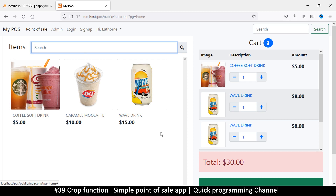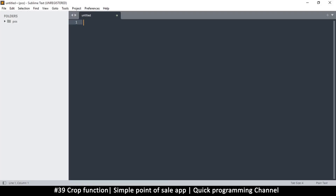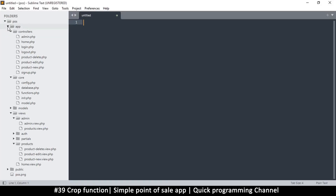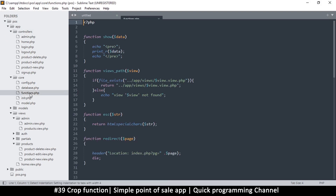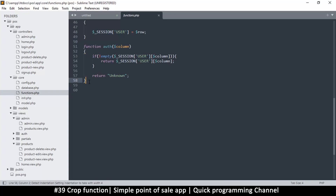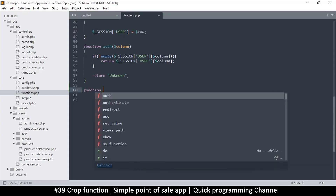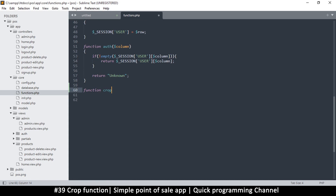So how do we do this? Let's head over to our functions here and go to functions.php. Right here we can create a function that will crop our image — we'll call this one 'crop'.